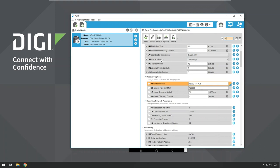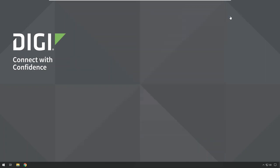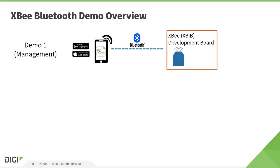Going back to XCTU and refreshing by clicking the Read icon, it will show the changed node identifier. I can search for the parameter using the search field, type 'ni,' and see that the word 'white' has been removed. This confirms the basic Bluetooth communication works using the Digi XB Mobile app.